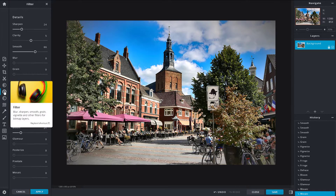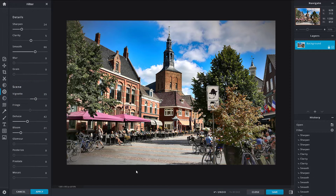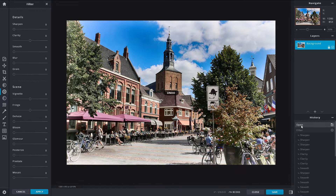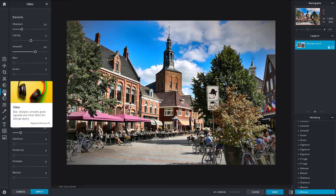Those are all the filters you can apply in Pixlr X. We applied some filters here, so we can compare before and after — this is what we started with and this is what we ended up with. That is how you can utilize filters inside of Pixlr X. I hope you learned something — please like, comment, share, and subscribe.